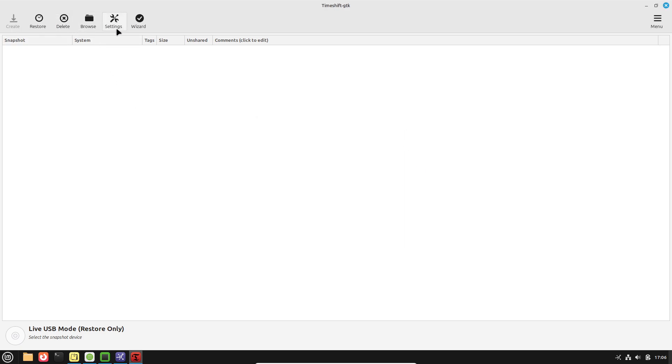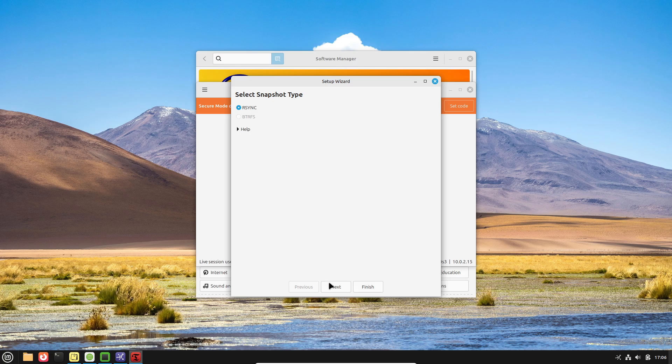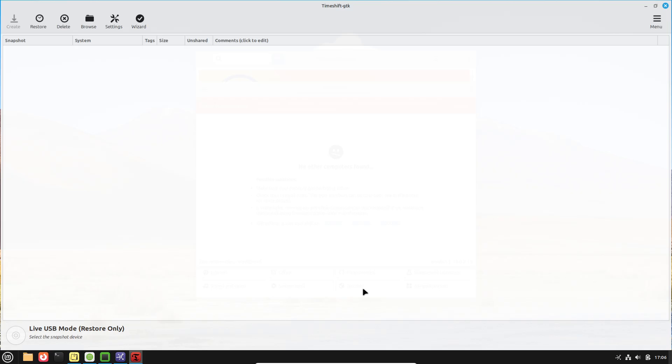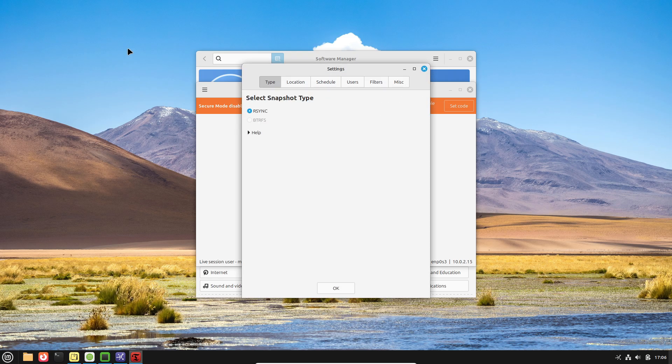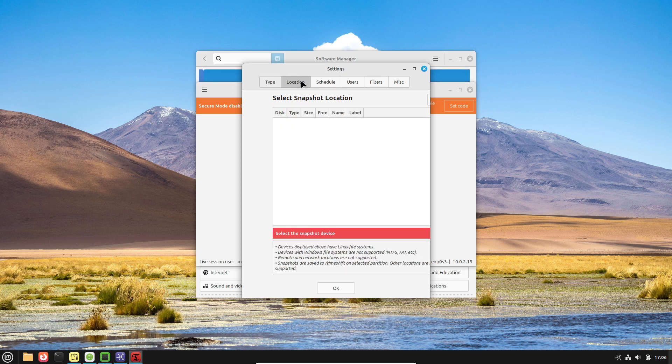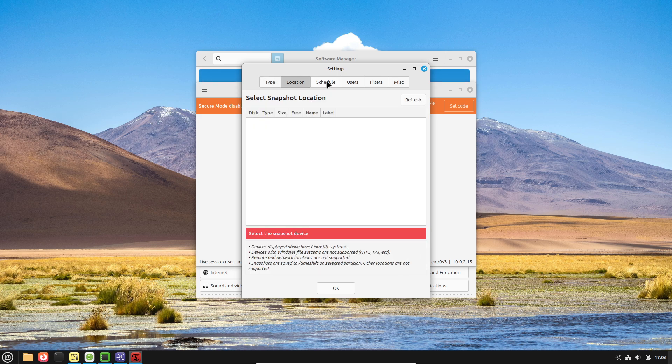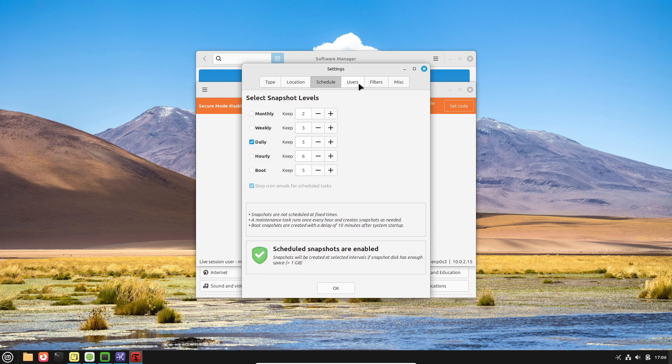Windows alternatives like Rain Meter provide similar functionality, but they require separate installation and often lack the seamless integration and unified design found in Mint.